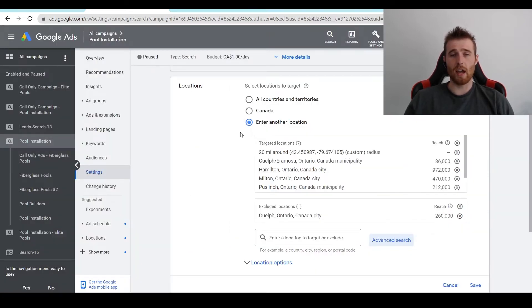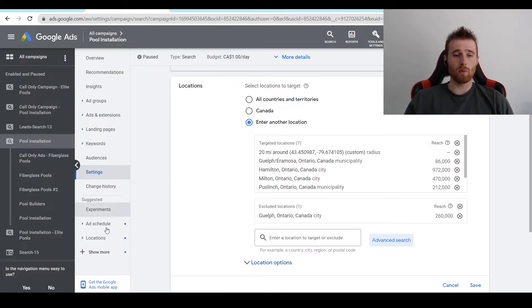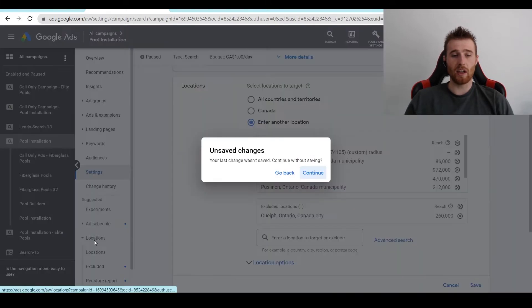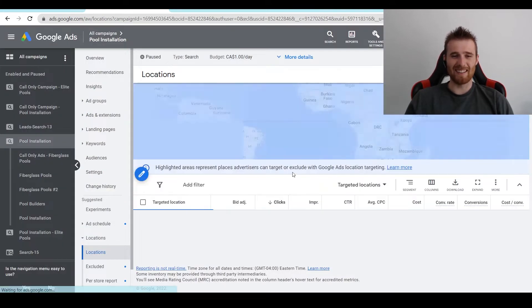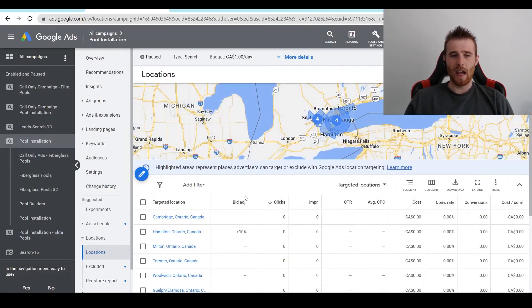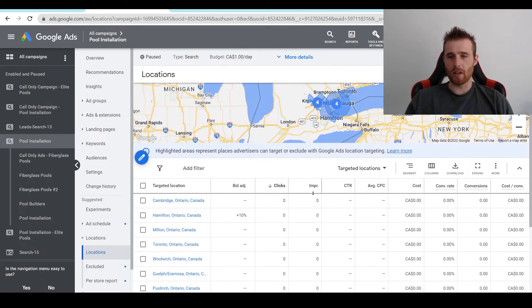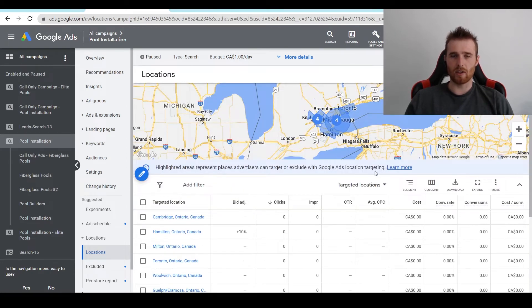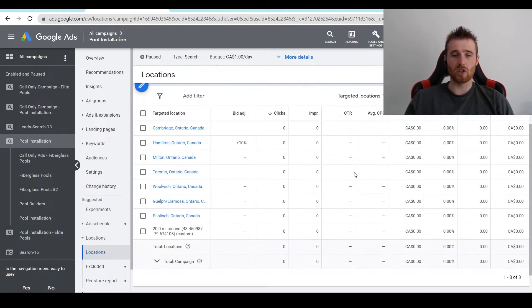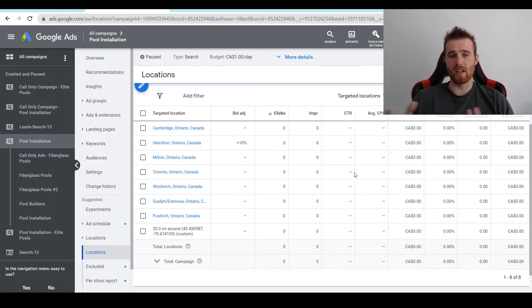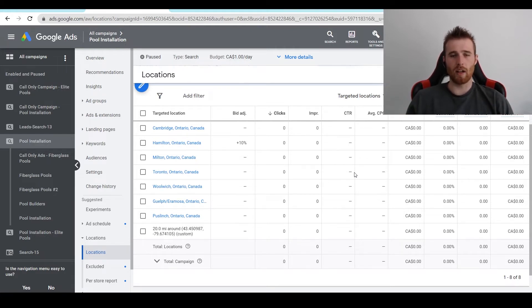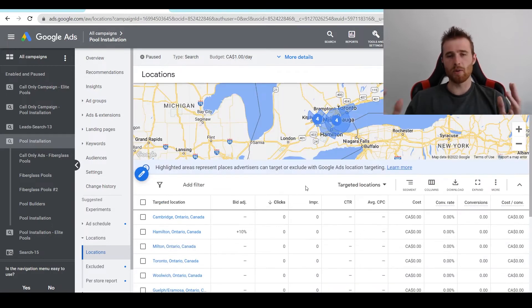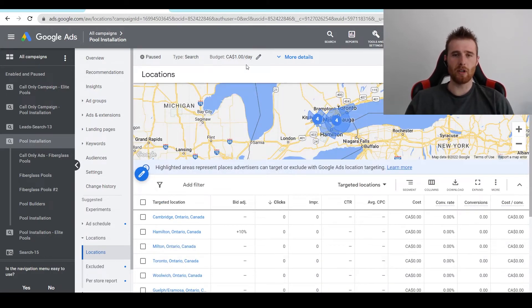Now, if you actually wanted to check out which cities are converting best, we can come down here to location settings. We're just going to hit continue here. And as you can see, we can see all of the clicks, conversion rates, costs, and everything associated with it, which is nice to give you an idea of what cities are converting best and which ones you could get rid of rather quickly if they're not converting. And this will save you money and help with removing the limited by budget notification up here.